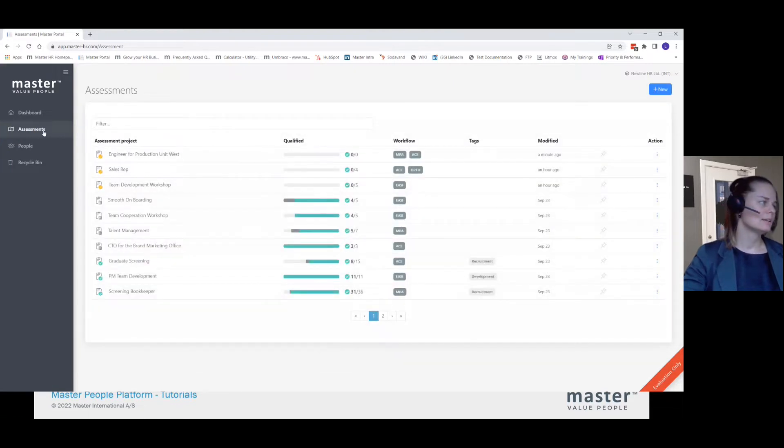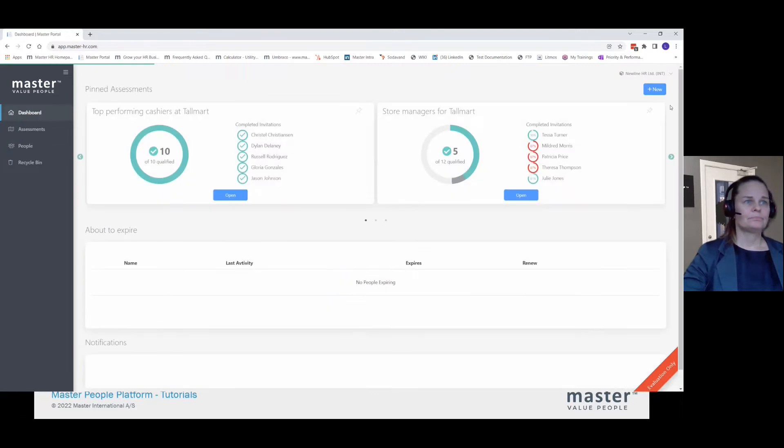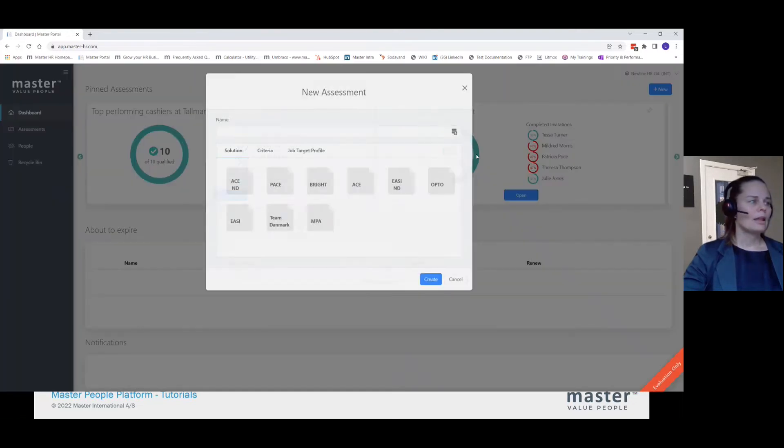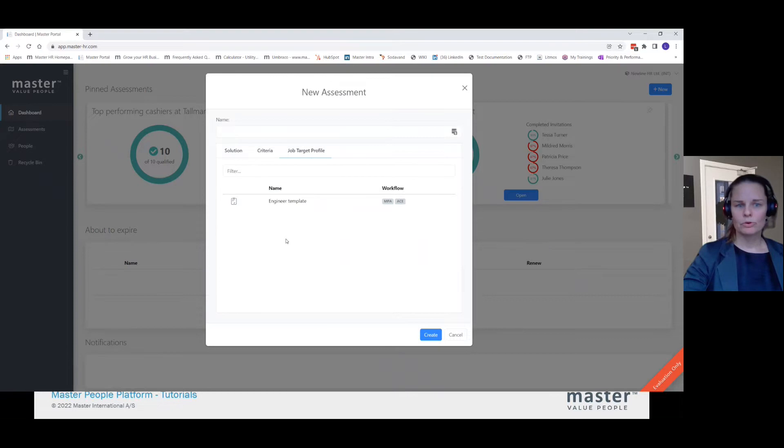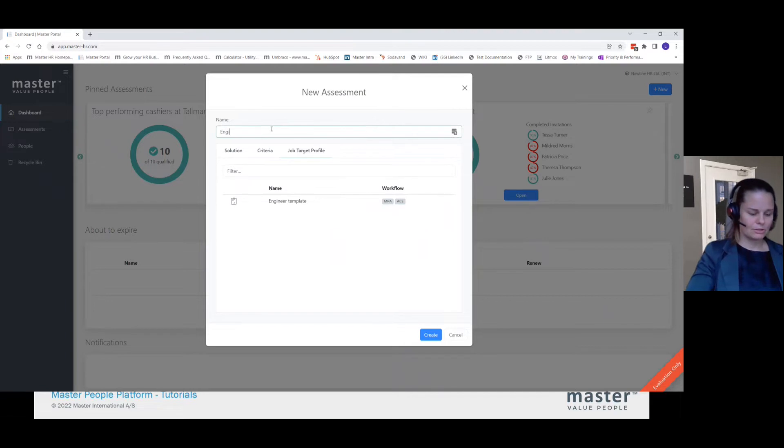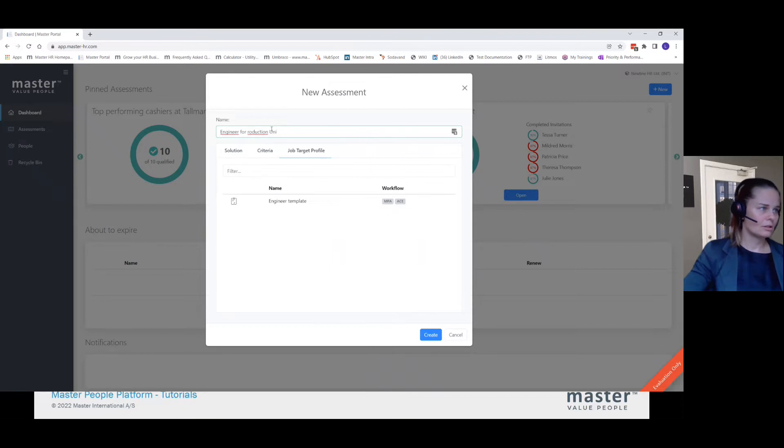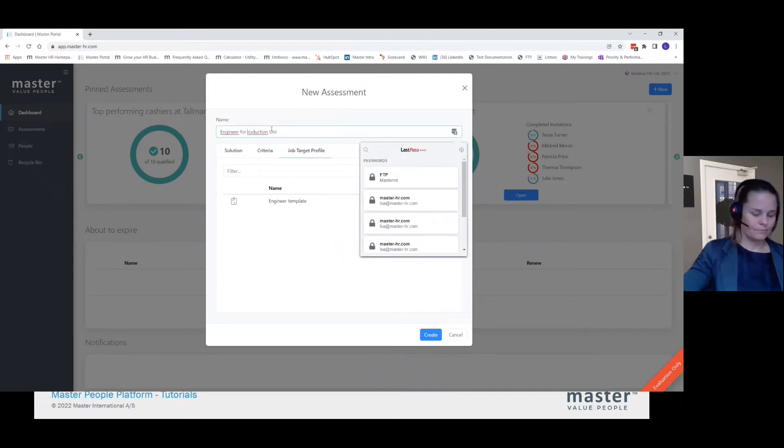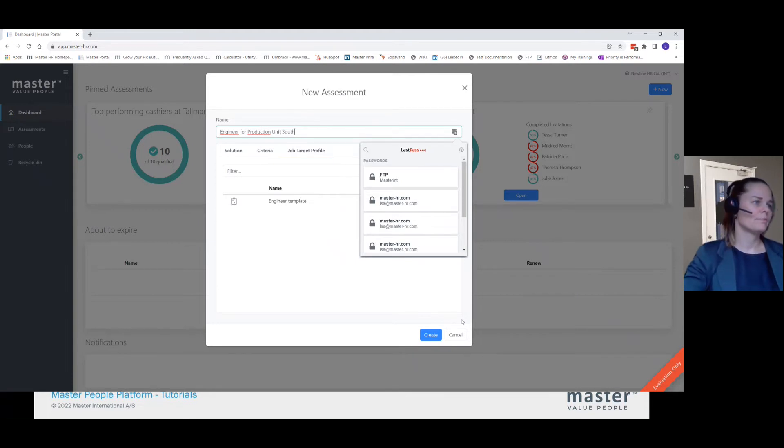Now I deleted it, but I can still find it here under my job target profile. So again, a really easy fast track. I have to write a name. So this is the engineer for production unit South.